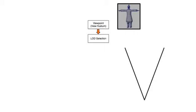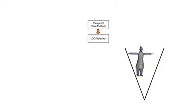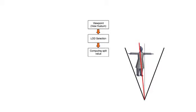Given a specific viewpoint at runtime, we first select appropriate LOD level in parallel for each rendered object. Then our load balancing algorithm dynamically computes a splitting value to partition the view frustum.